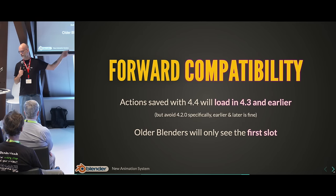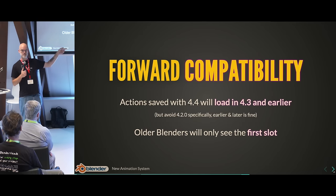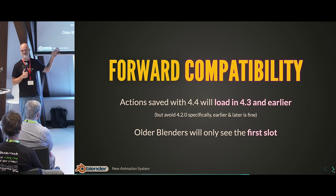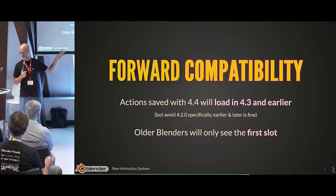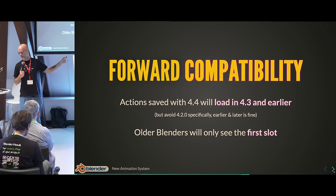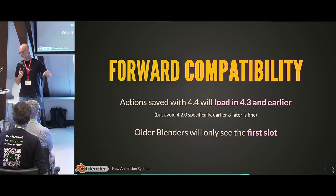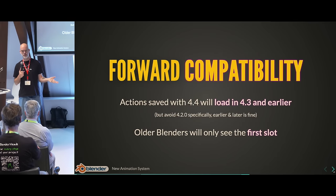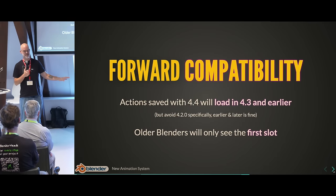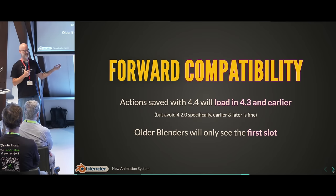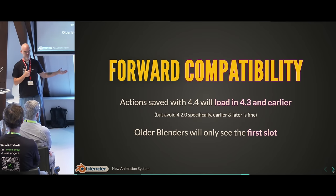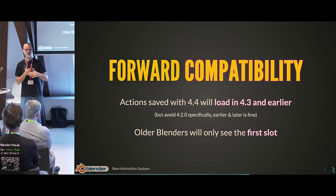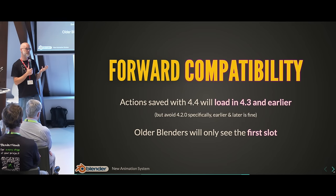Avoid Blender 4.2.0 — we made a little mistake there and it's not doing well. Anything older or newer, like 4.2.1, is fixed; 3.6 should also work.